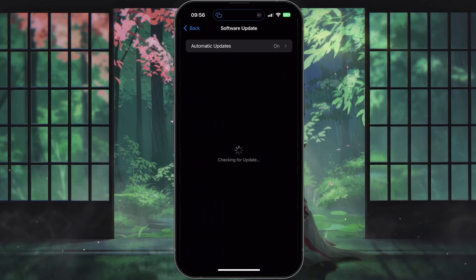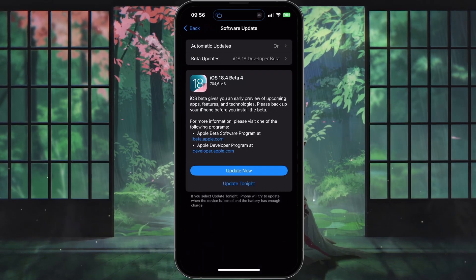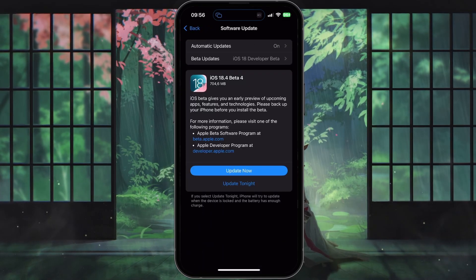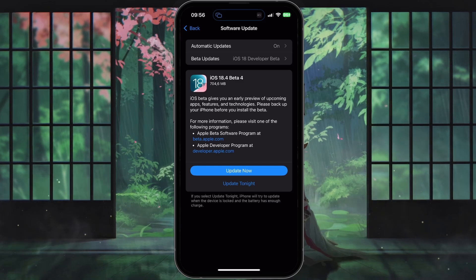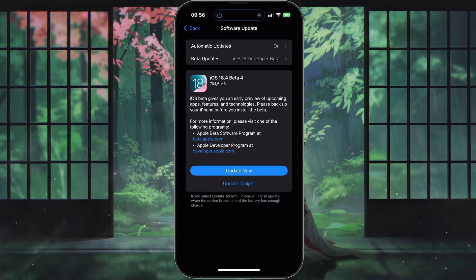If an update is available, follow the on-screen steps to download and install it, and then check your focus settings again.